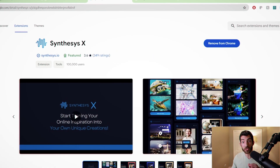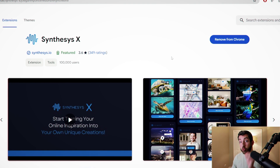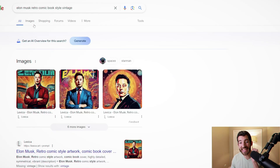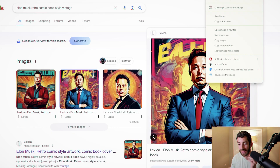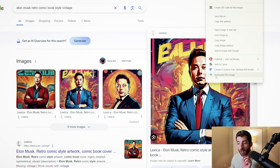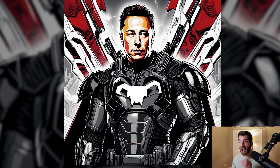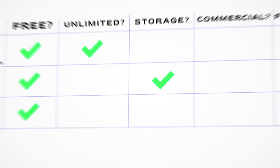This next one is actually an AI re-generator. For those who don't know, it's called Synthesis X, which is a Chrome extension within Google. I can take any image from the internet and use re-visualize image, and just like that, we have our AI image.